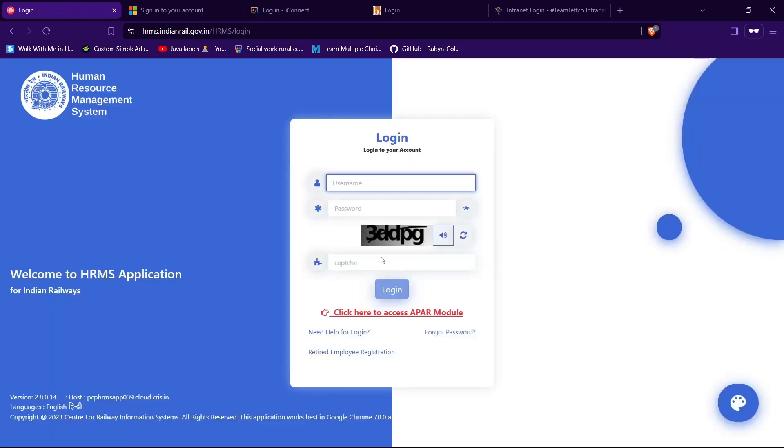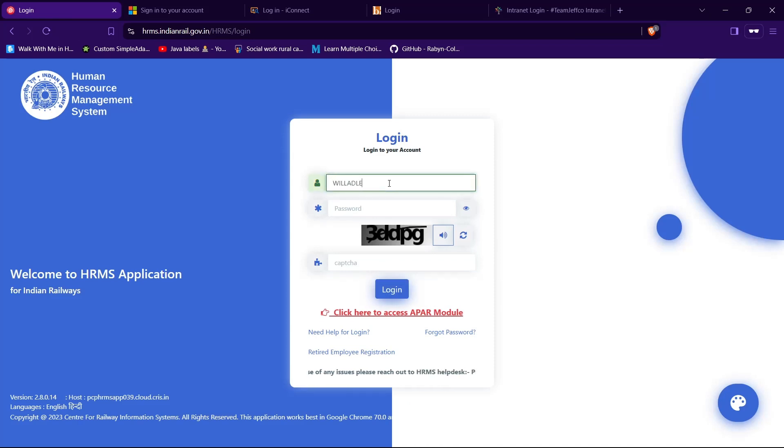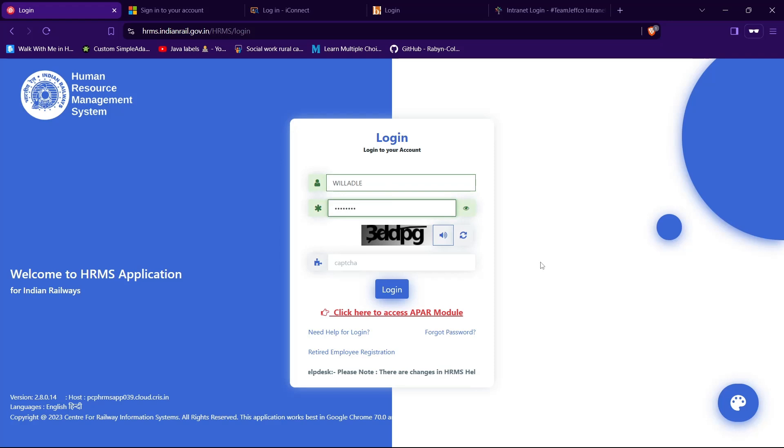And here you need to provide your login credentials to login to your account. So type your username in the text field given for your username, then type your password in the text field given for your password. You can